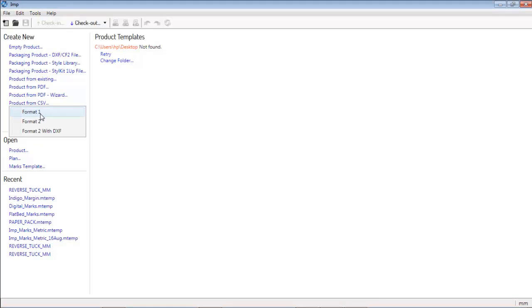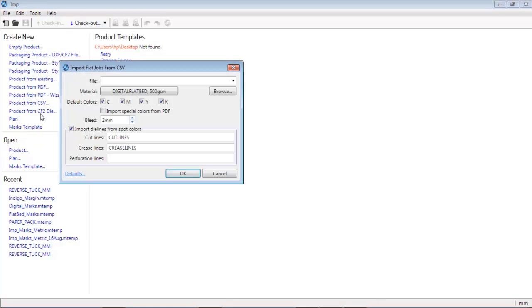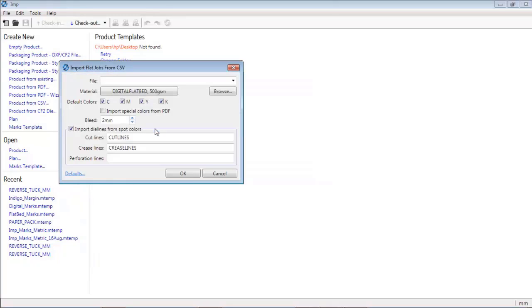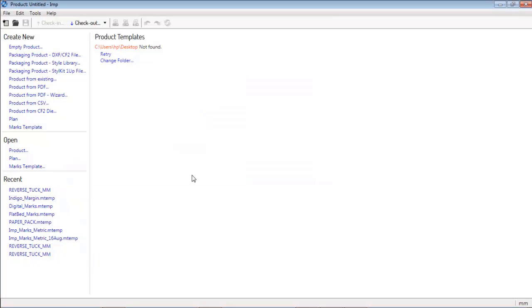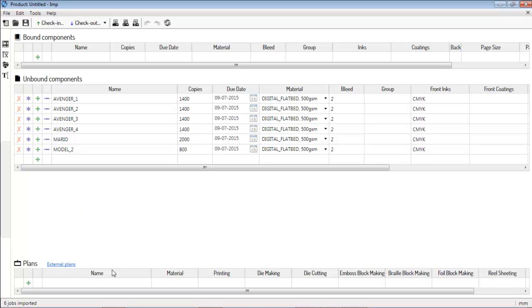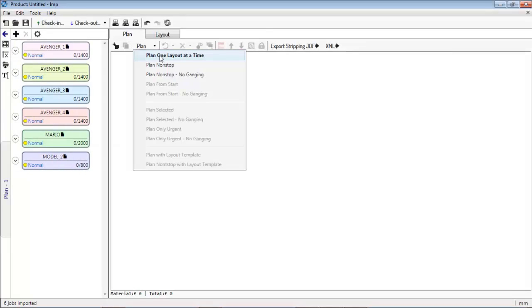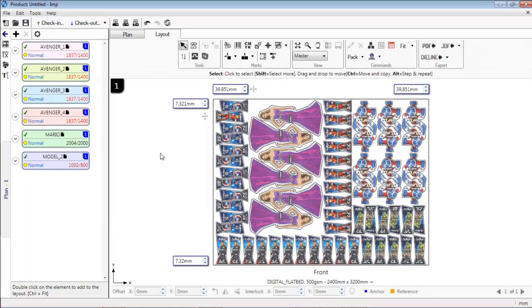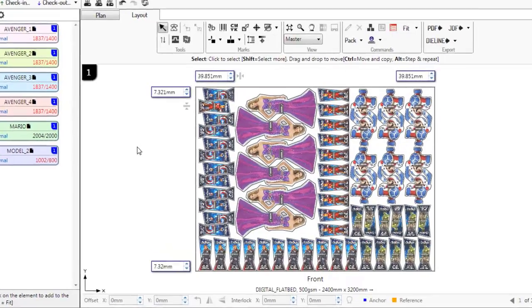Let us see how quickly nested layouts for large format digital printing are created. 1. Importing CSV file 2. Creating blank plan 3. Select the press and the software starts computing and suggesting layouts.